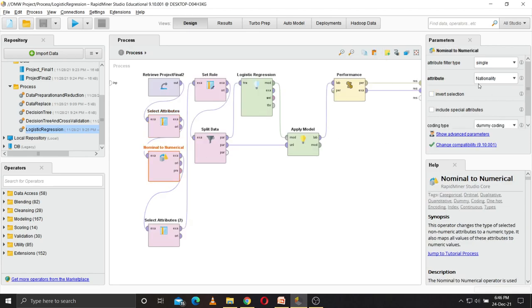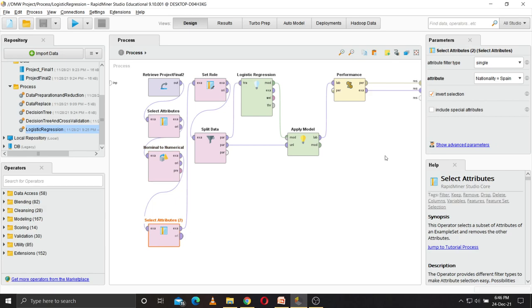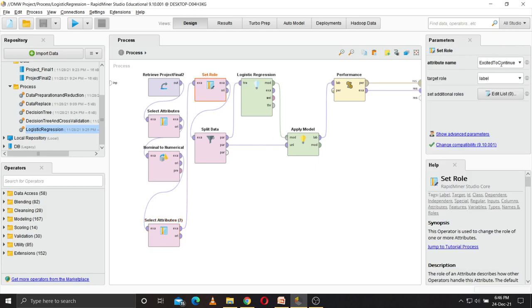Now we have converted the nationality from nominal to numerical, because only numerical attributes are necessary for logistic regression. Then I also omitted Spanish nationality. Even after converting to numerical, you can still deselect the attributes.